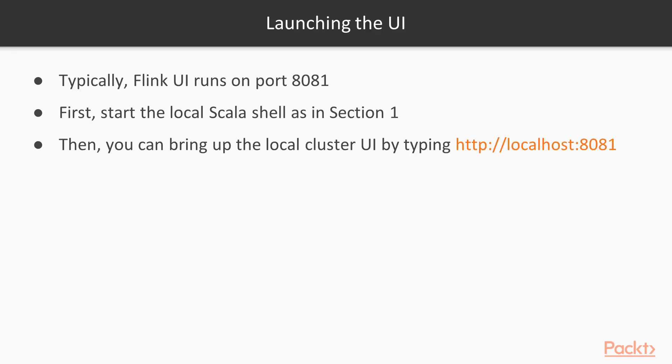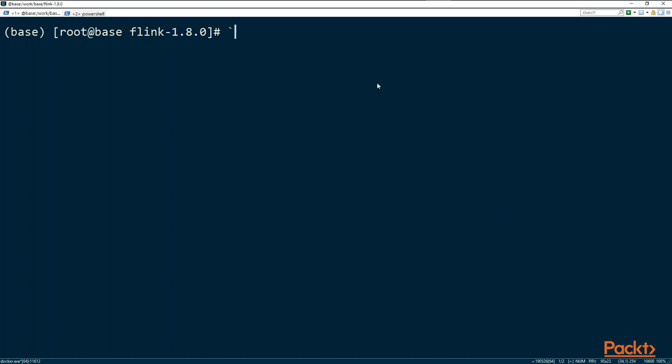Launching the UI. Before we launch the UI, we need to start the local cluster. As before, we are going to start the local shell.